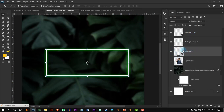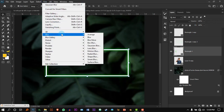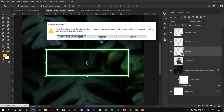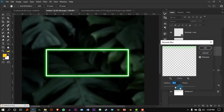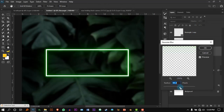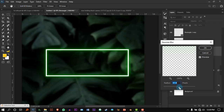Select the last one which is at the very bottom. Once again go to Filter > Blur > Gaussian Blur. It will ask you to rasterize — press Rasterize. Now increase it even more than the previous one, just a little bit more.